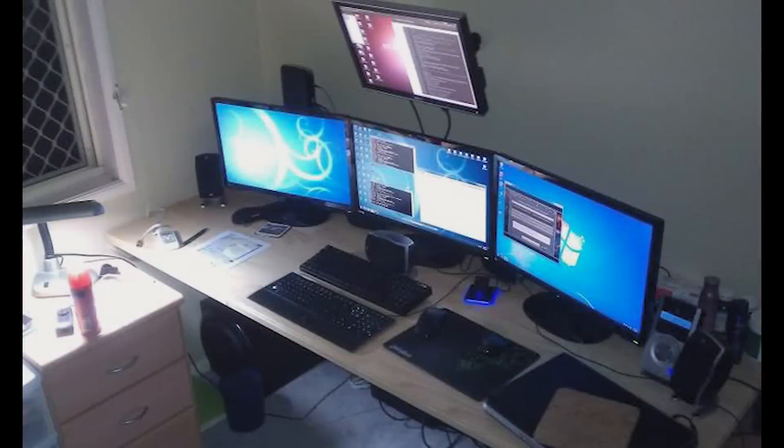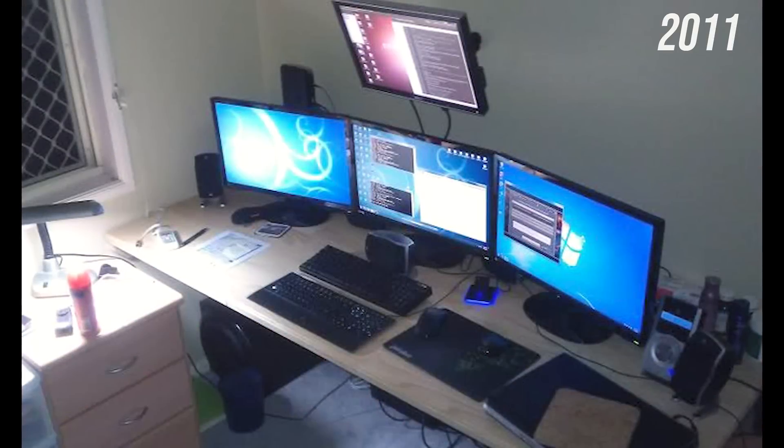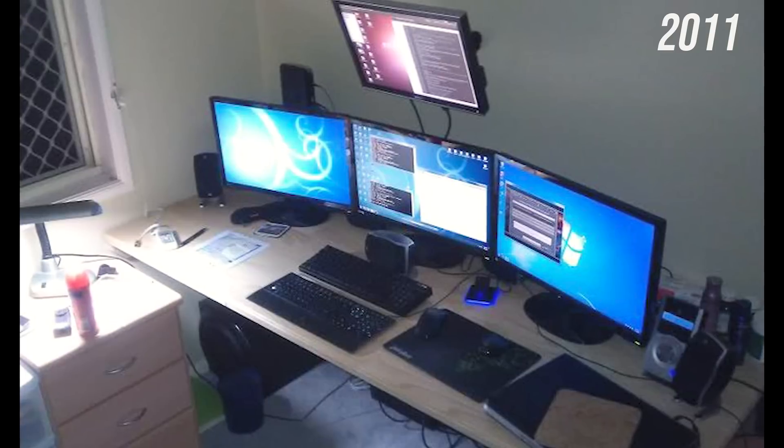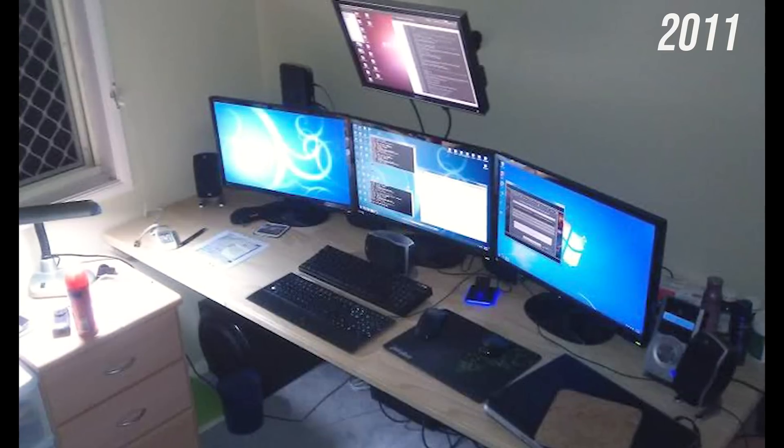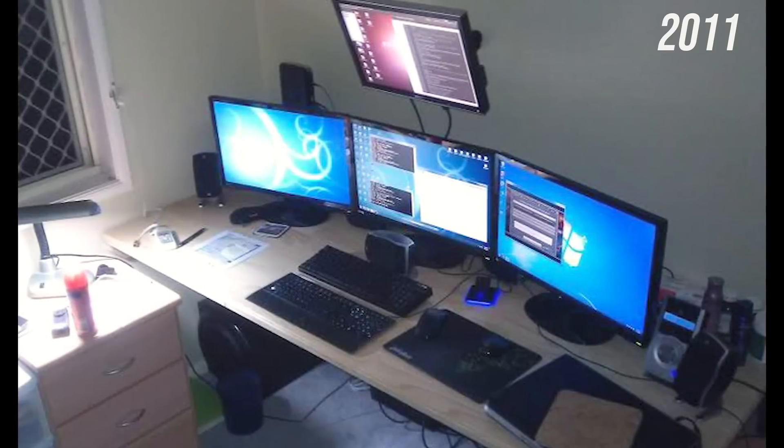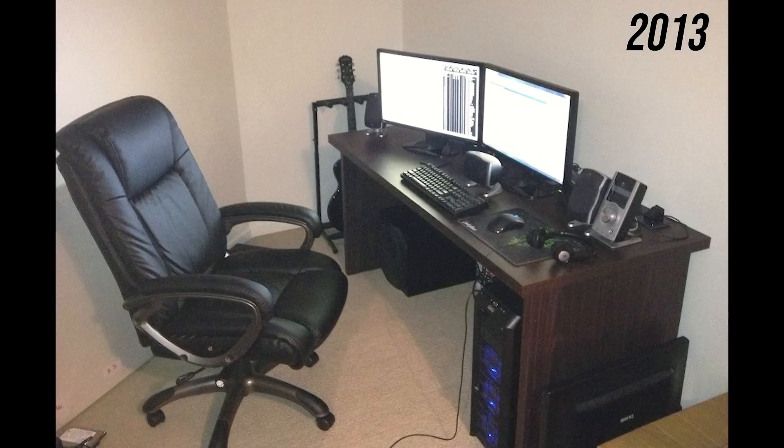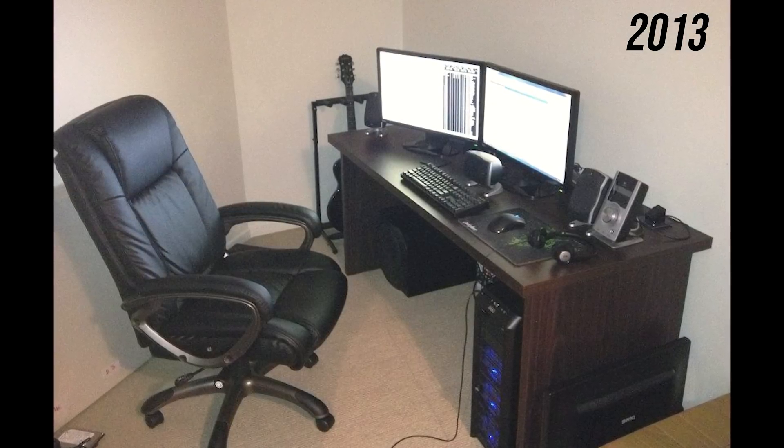Back in 2010 I bought three 24 inch monitors. After a while I realized I only really used two of them, so dropped down to dual monitors for many years.